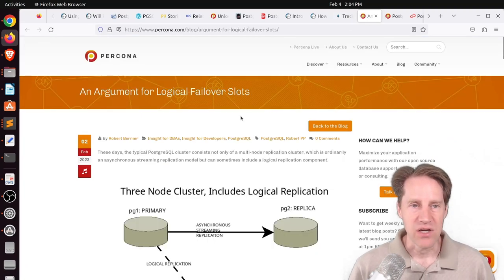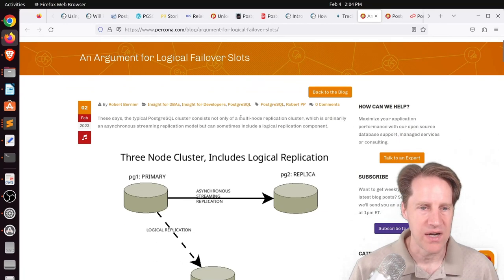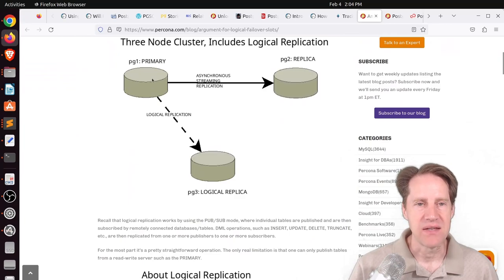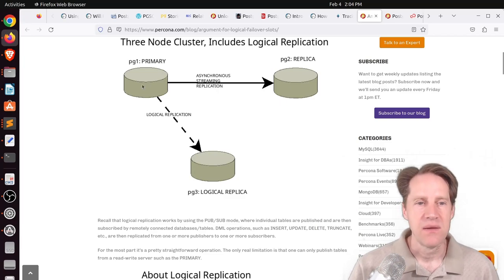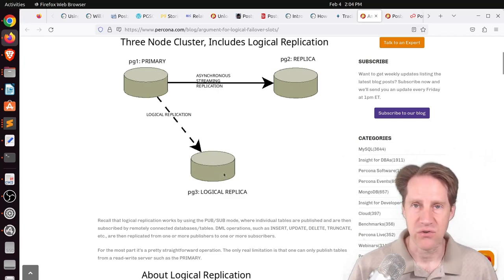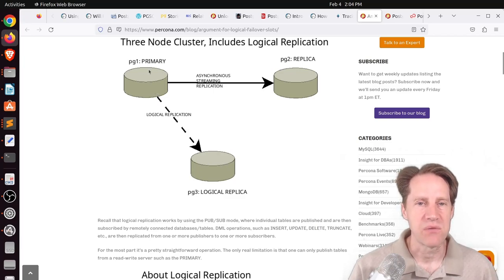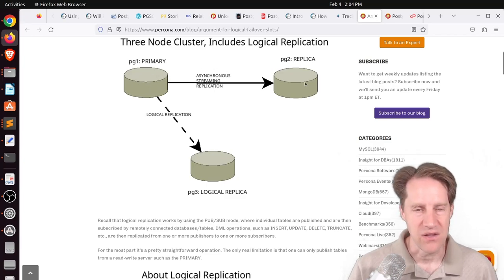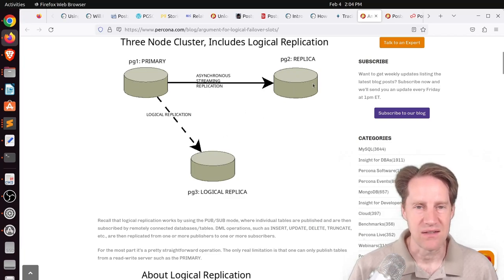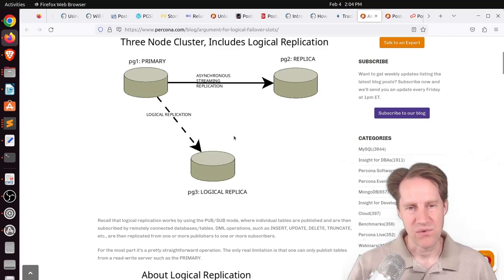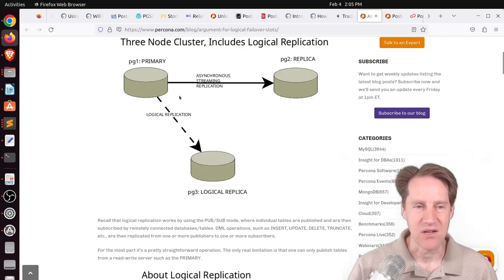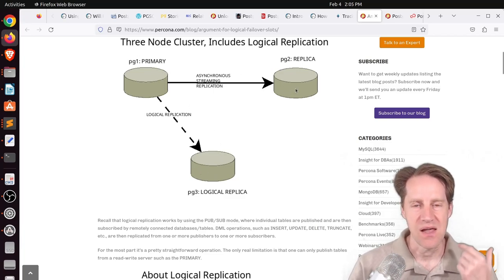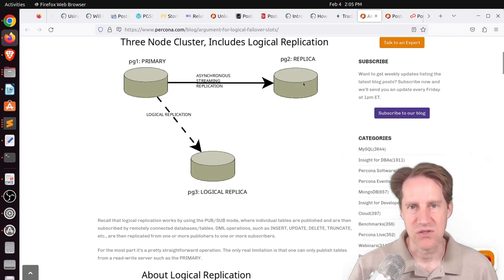Next piece of content, an argument for logical failover slots. This is from procono.com. They're talking about the scenario where you have a primary. It's doing asynchronous streaming replication to a replica, which is very typical. But it also has logical replication to this third logical replica here. The issue comes if you need to failover from the primary to the replica, the logical replication slot that's on the primary doesn't failover. The replica knows nothing about it. So if you do the transition, that replication slot does not exist and all your logical replication fails. So basically, you need to go through the process of making sure the logical replica is not talking at all to the primary. It's indeed down.